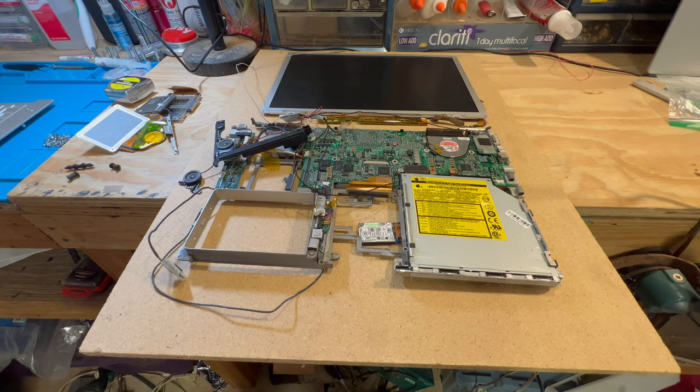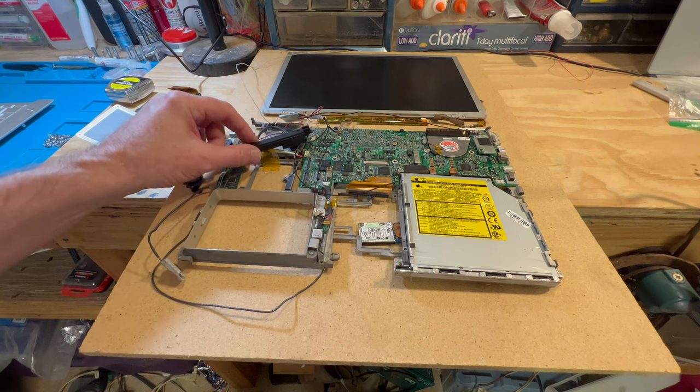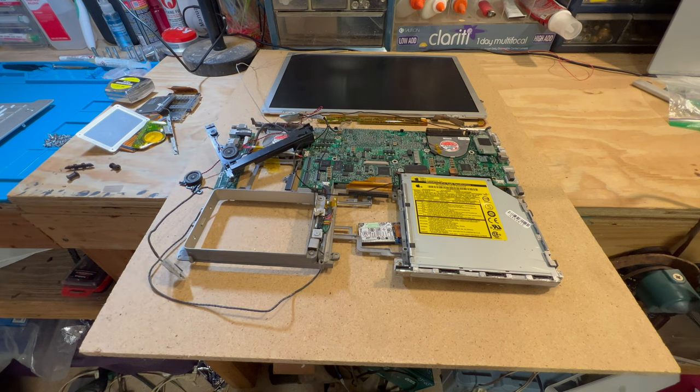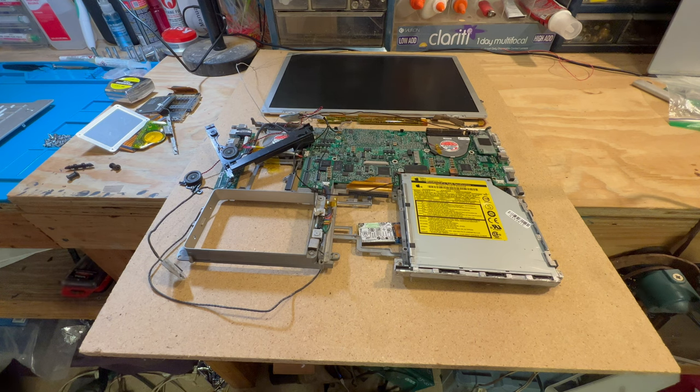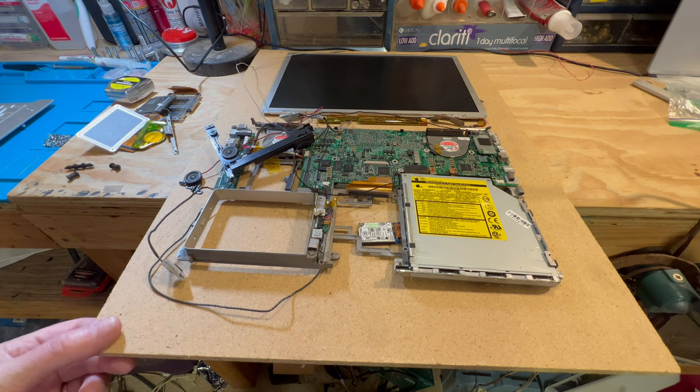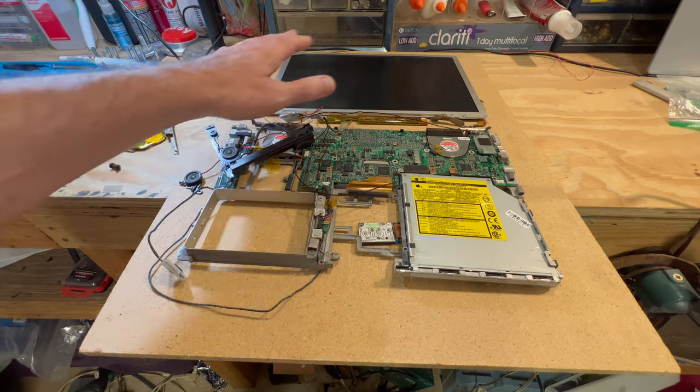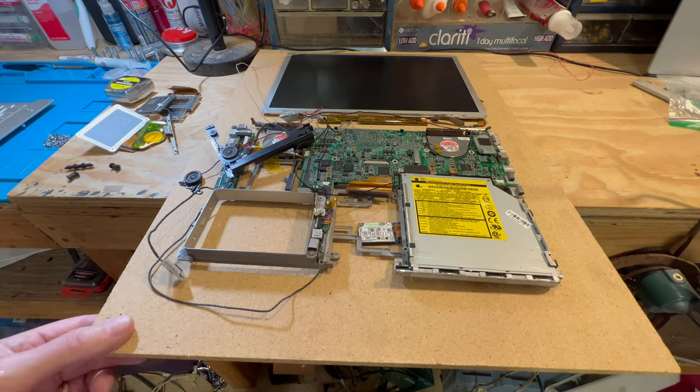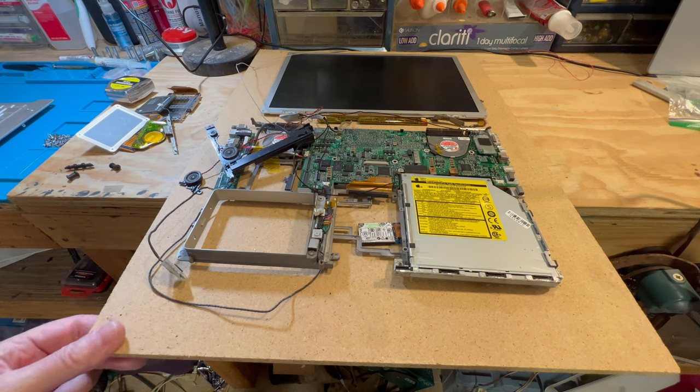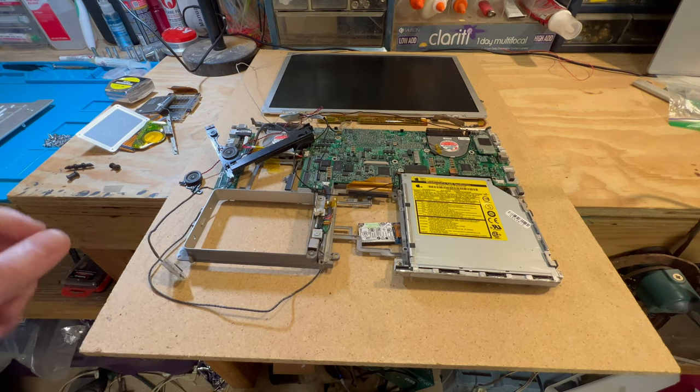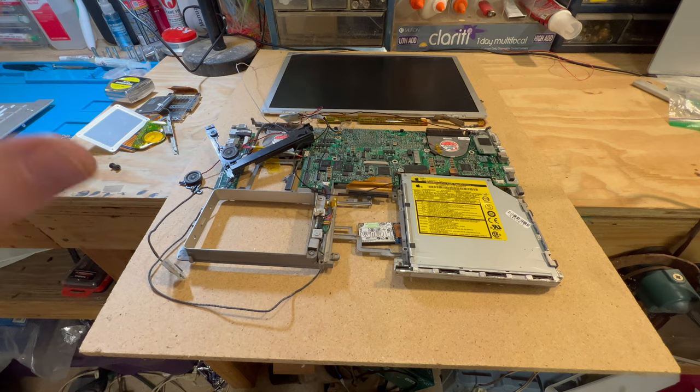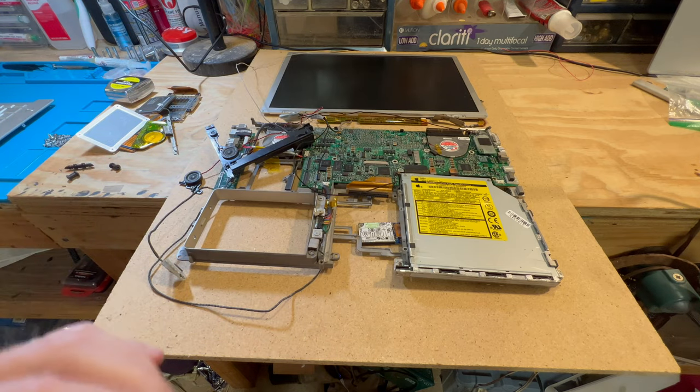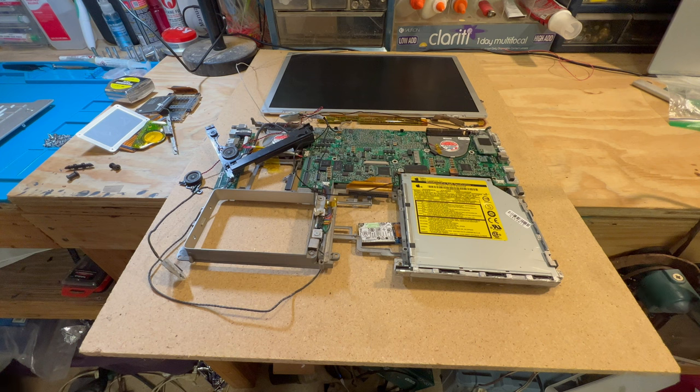So we're back with our project here, our art conversion of this PowerBook G4, and I've really been wrestling around how I'm going to do this. Basically what we're going to do is put this thing all together on this piece of particle board. I'll get it all screwed down, everything all laid out, and make sure everything works.